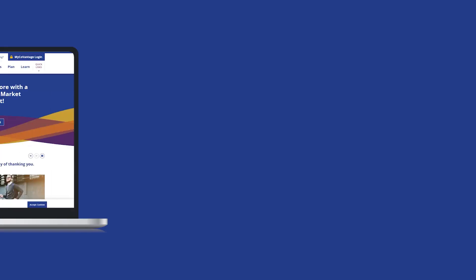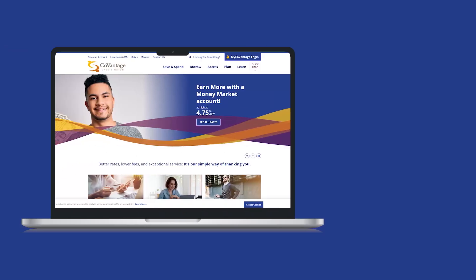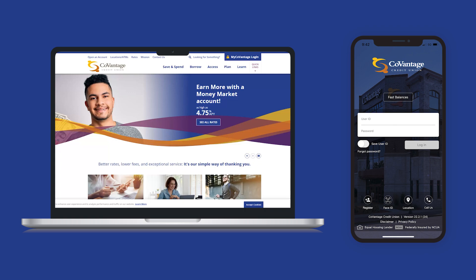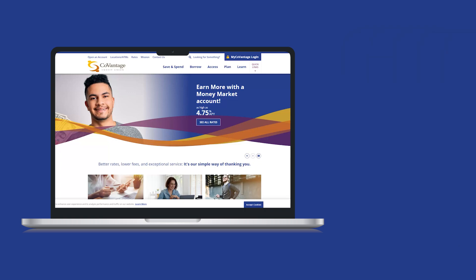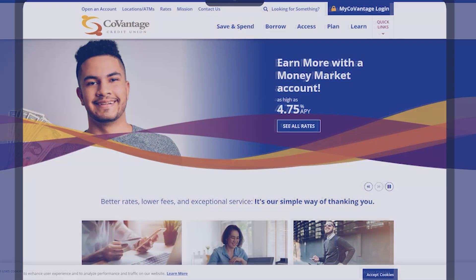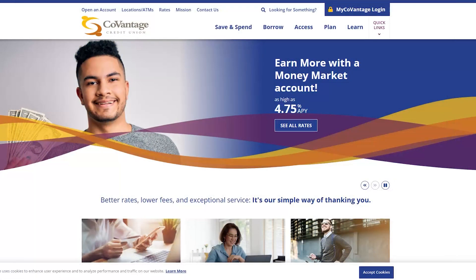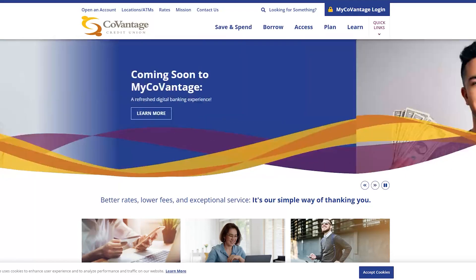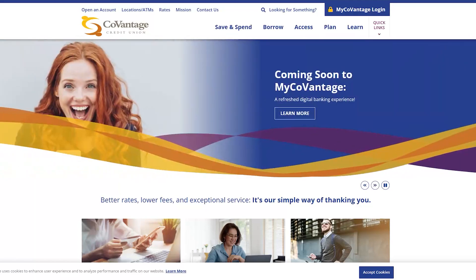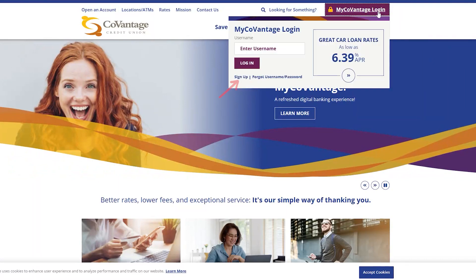Registering for MyCoVantage can be done both on desktop and in our mobile app. If you want to register through the web browser on your computer, you can do this by going to our website, CoVantageCU.org. Then you can click the MyCoVantage login button and select Register.